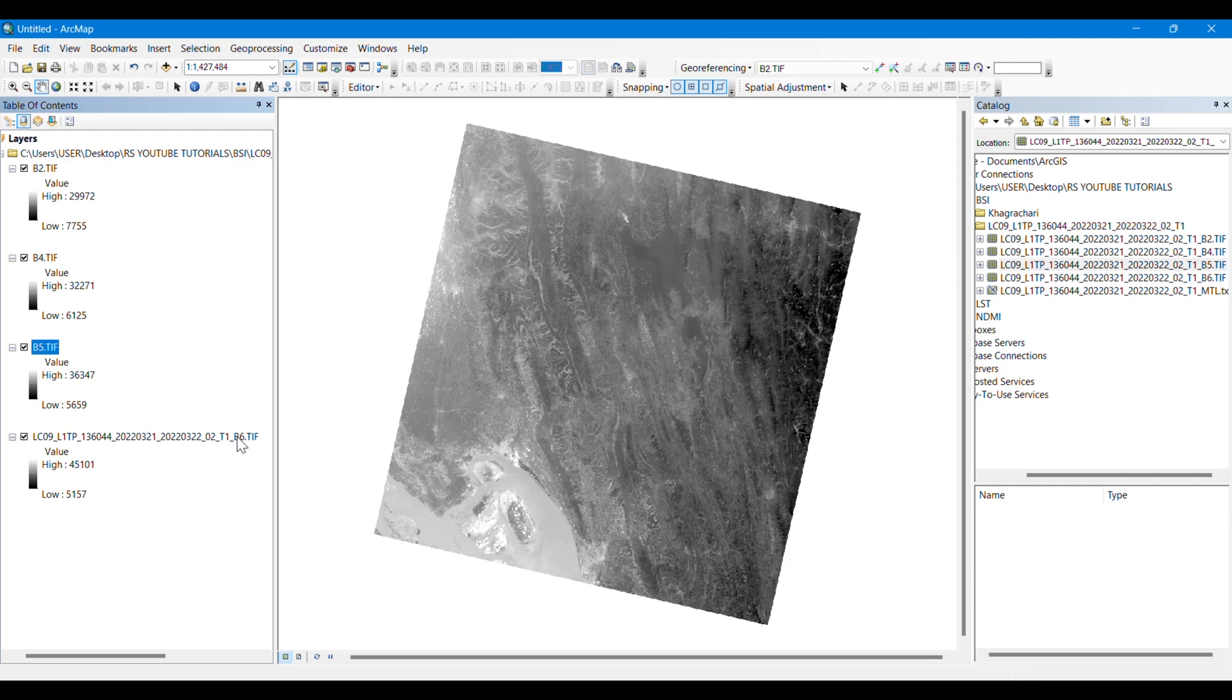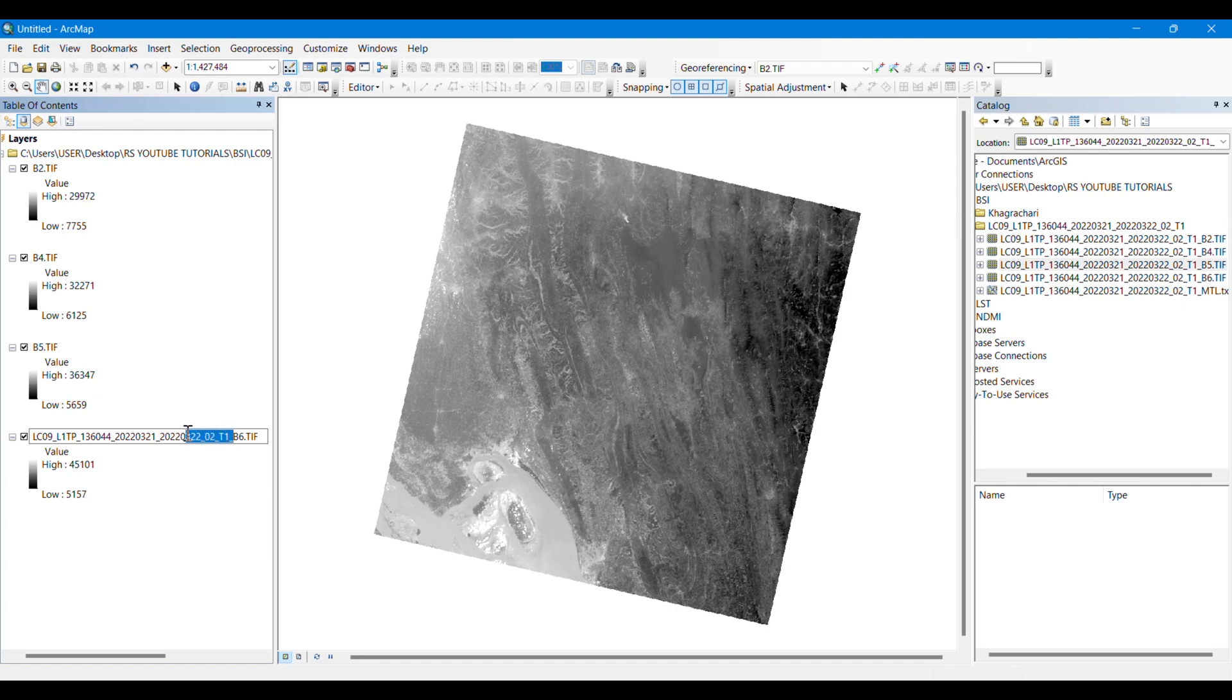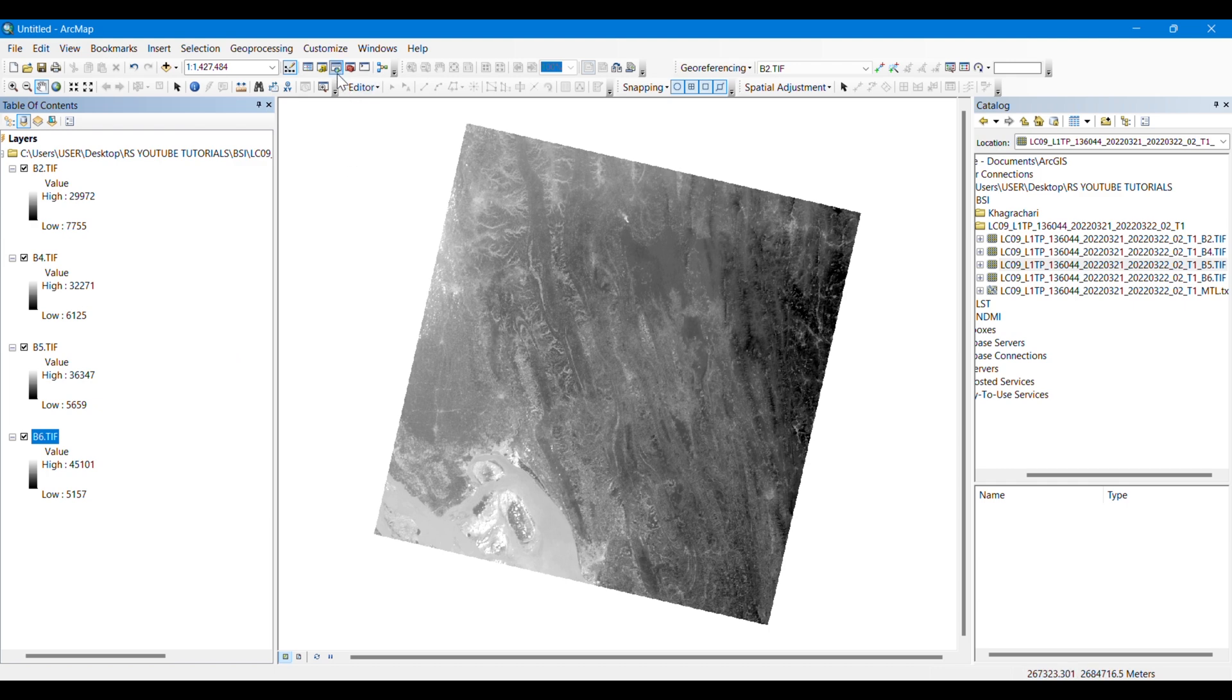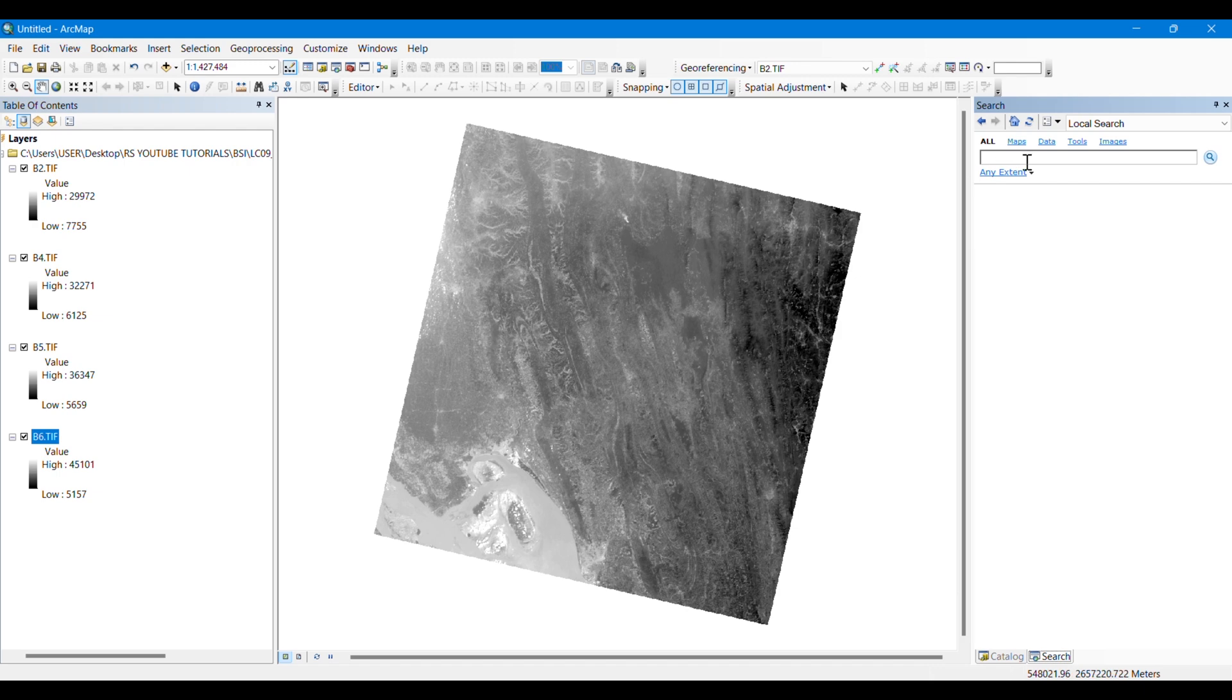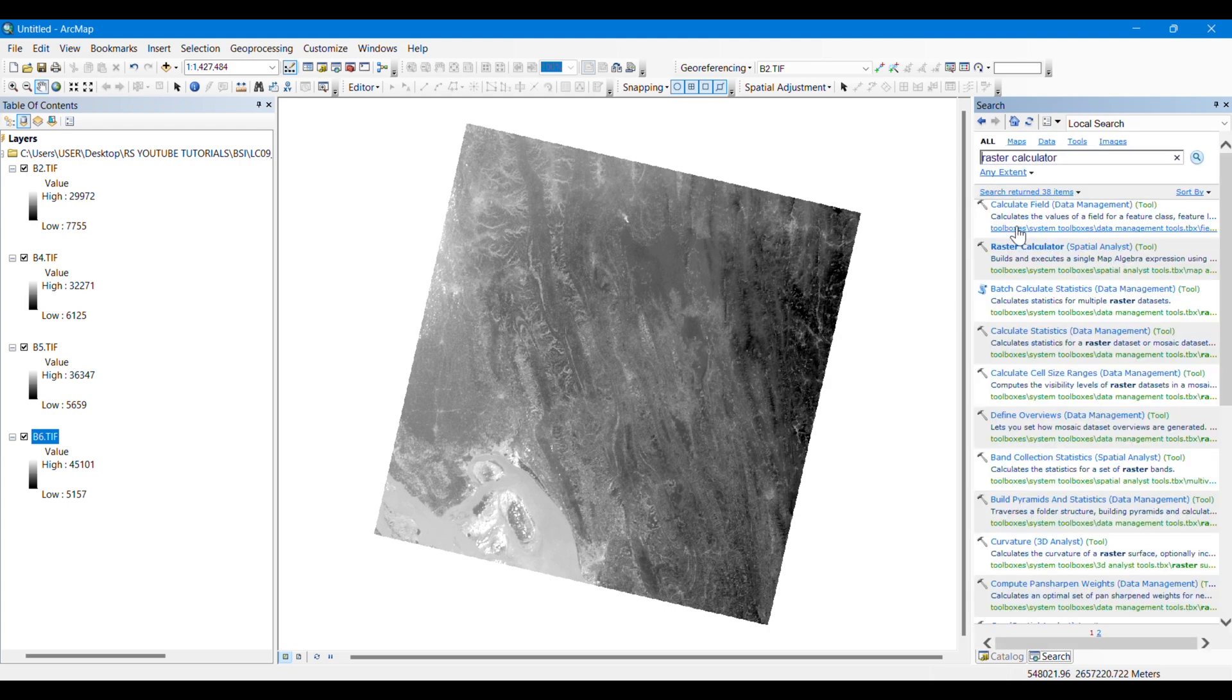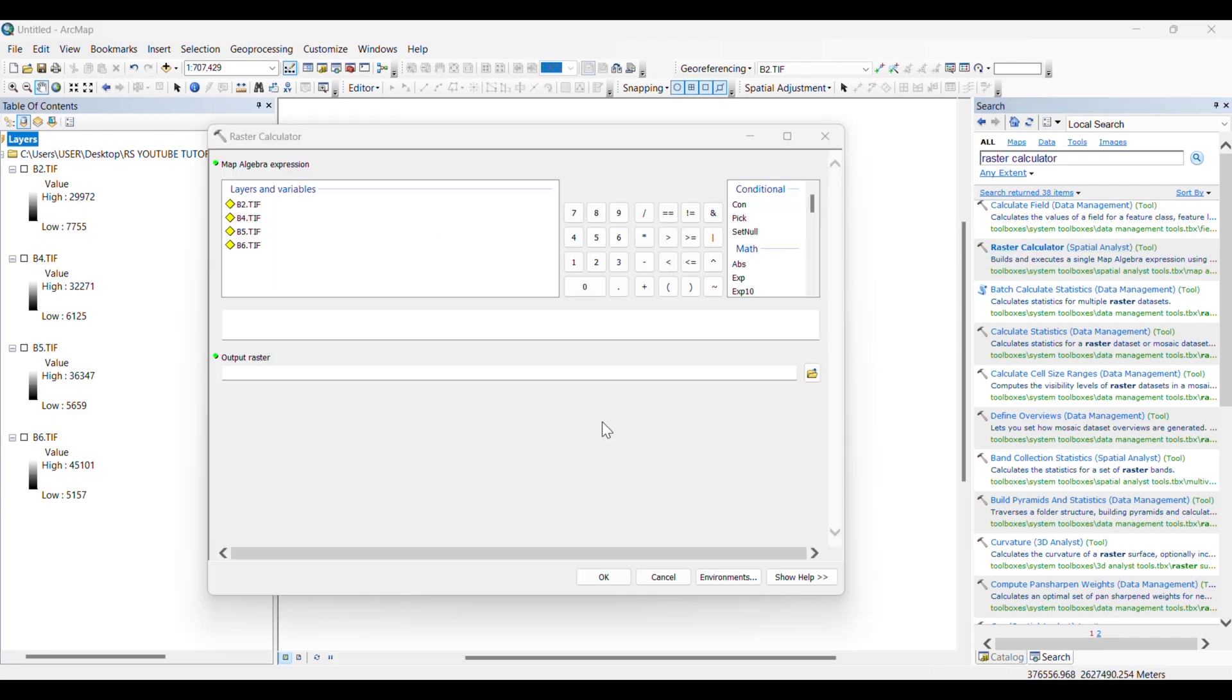Just click one time, then wait and click again to rename this. Simply I have renamed my images here. Then I will go to search bar and search for the raster calculator. We are going to input the formula here.